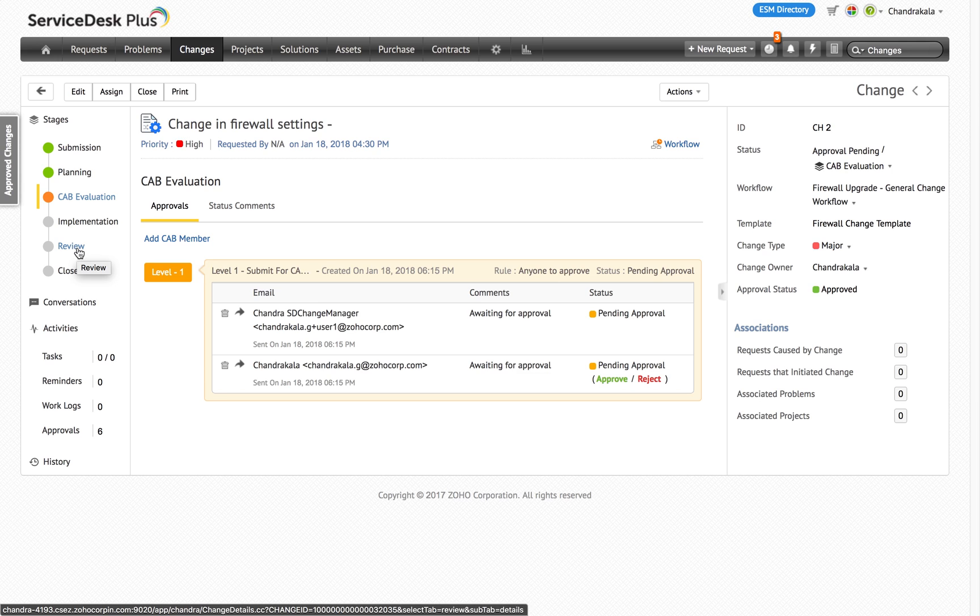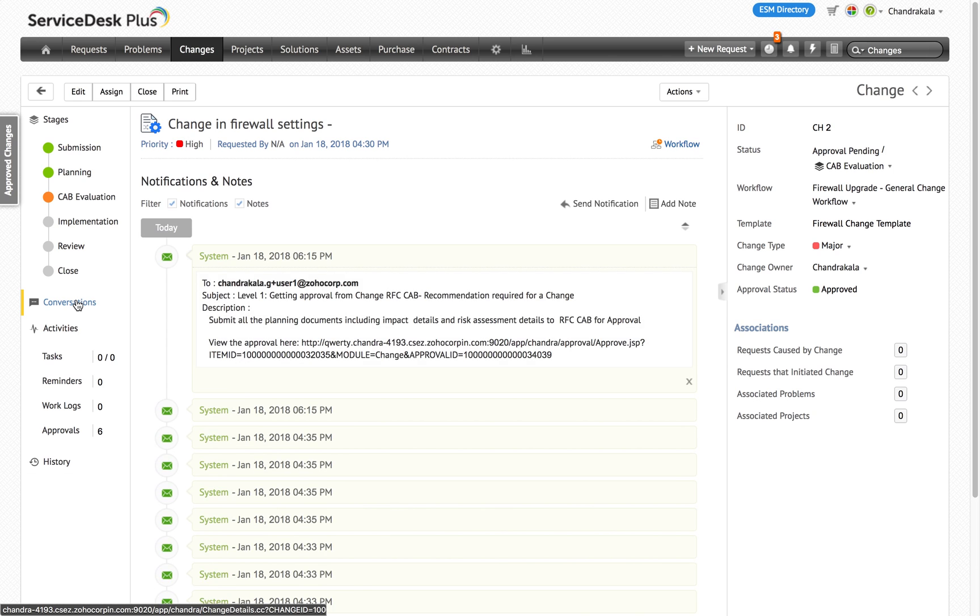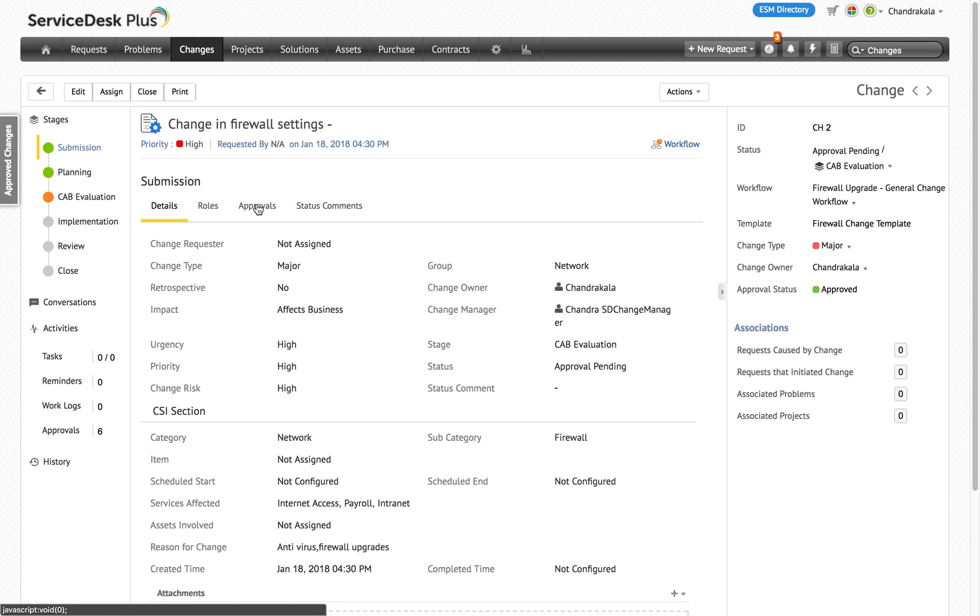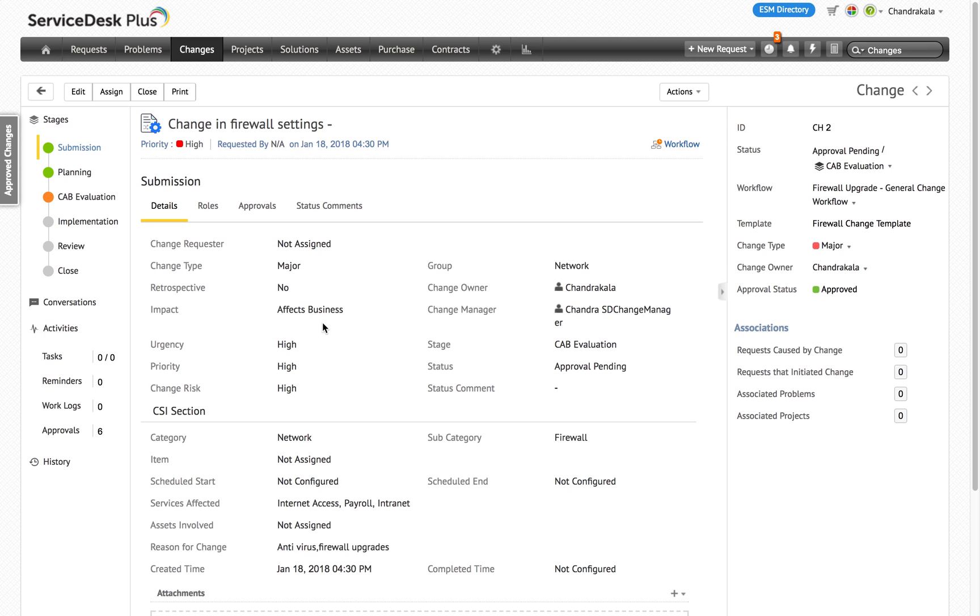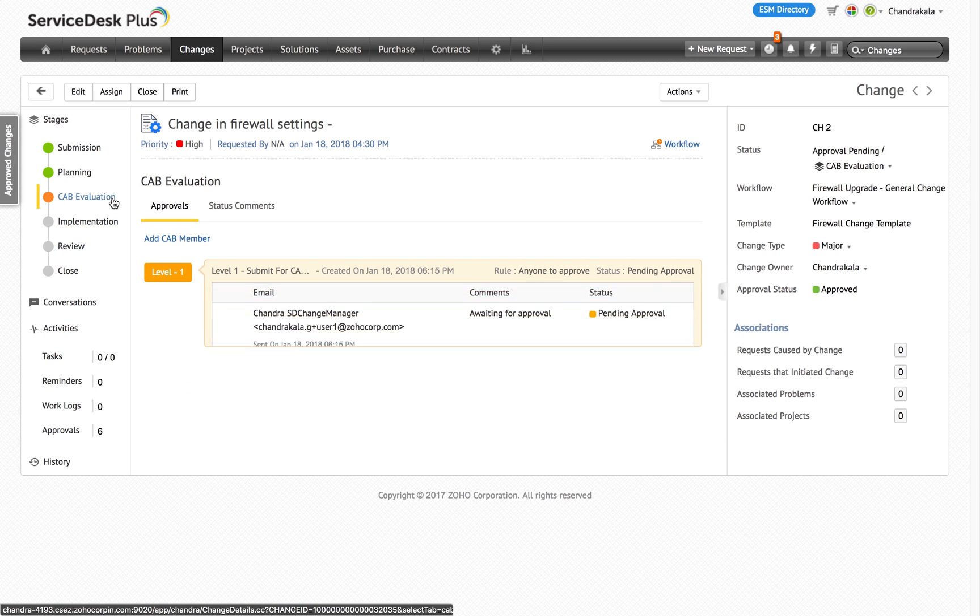The notifications and notes are now placed under the Conversations tab. The Technician field has now been renamed to Change Owner. And the Requested By field will now be called the Change Requester. For the Change Manager role, the Approve or Reject button will not be available on the RHS anymore. The Approval status can be changed by switching to the CAB Evaluation tab.